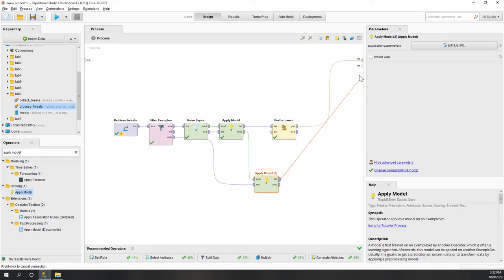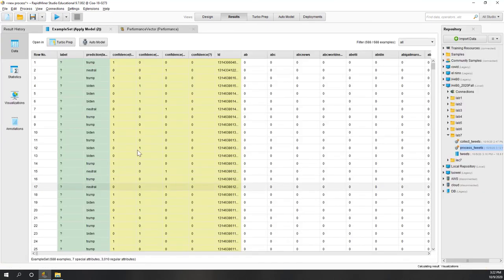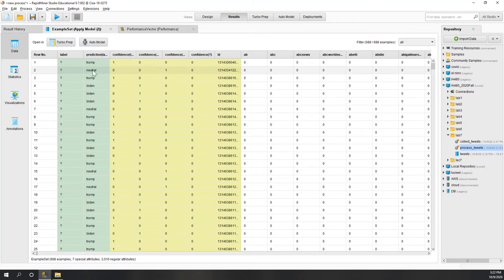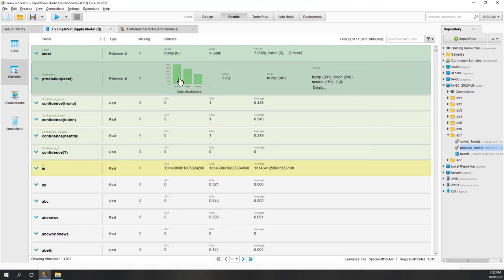Let's look at the result predictions. For the first one it predicts Trump, for the second one it predicts neutral, the third one is Trump, and so on. Looking at the statistics, most tweets are predicted to support Trump, a few tweets are predicted to support Biden, and only about 150 tweets are classified as neutral.